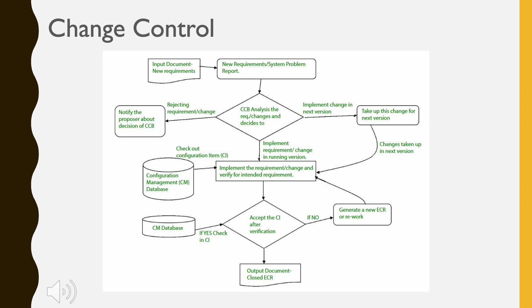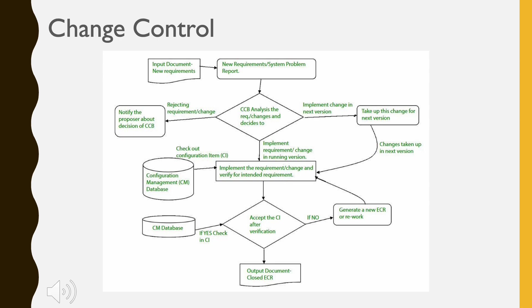Change Control: Controlling changes to configuration items (CI). The change control process is explained in figure below. A change request is submitted and evaluated to assess technical merit, potential side effects, overall impact on other configuration objects and system functions, and the projected cost of the change.